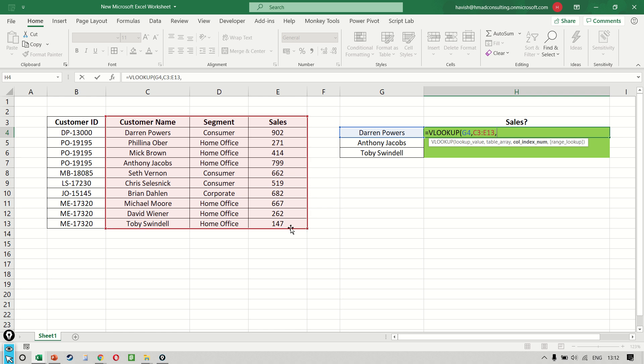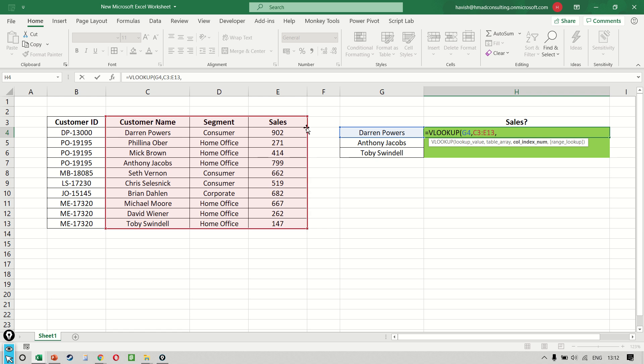I put another comma. Now it asks us for the column index number. A lot of us make a mistake in the beginning saying that E is the fifth column and we try to put a number five, but remember it is not asking you for the column number. It is asking you for the column index number. That means that because our red area that we have selected, that is the table array, only has three columns in it, C is column number one, D is column number two, and E is column number three. So we put three as the column number.